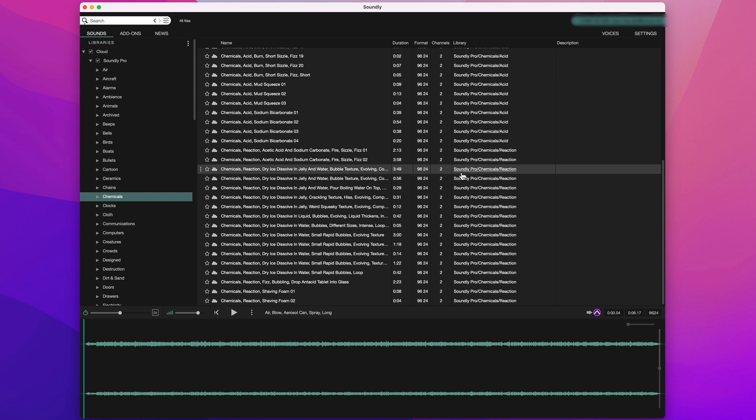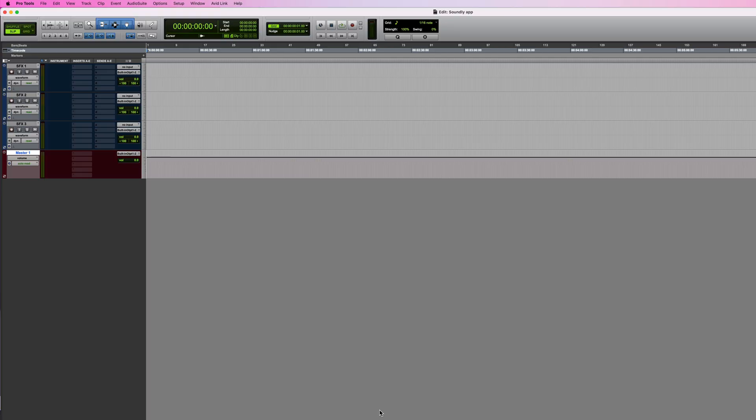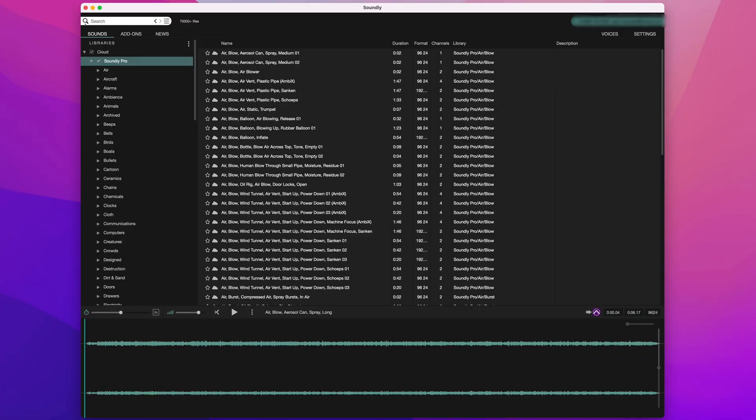Now before we get to the Voice Designer feature, let's take a quick look at the basic functionality of searching for sounds and then importing them into a DAW project. I've got a Pro Tools session open, and the Soundly application is running too.